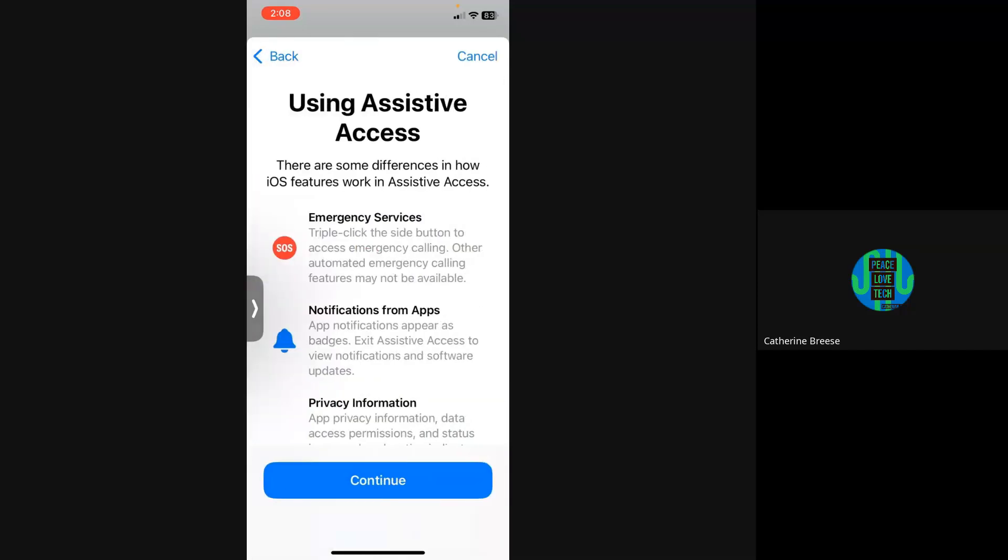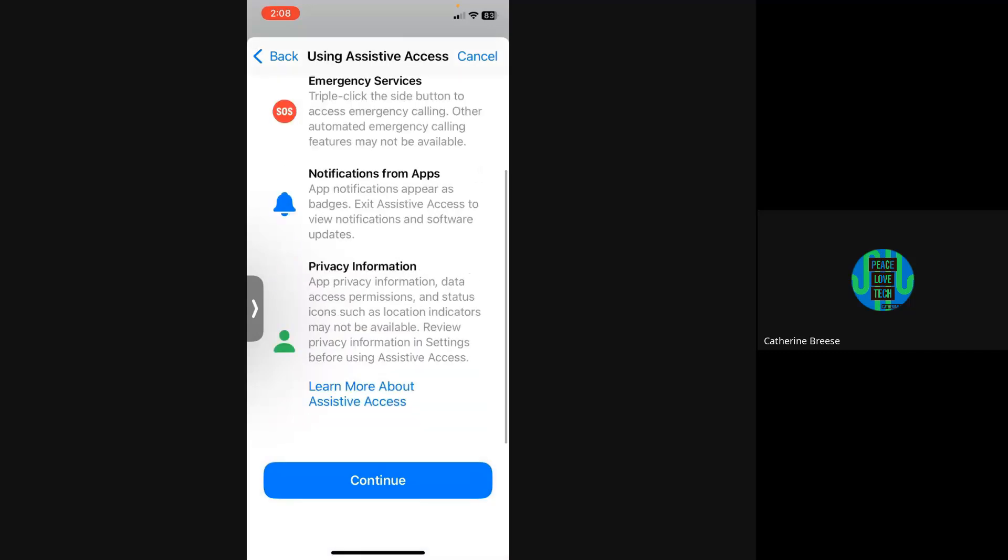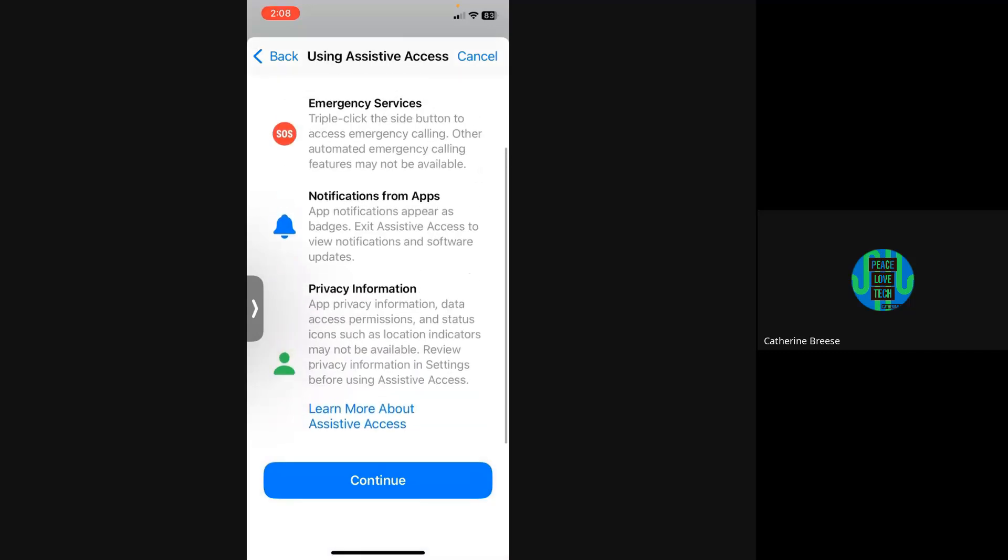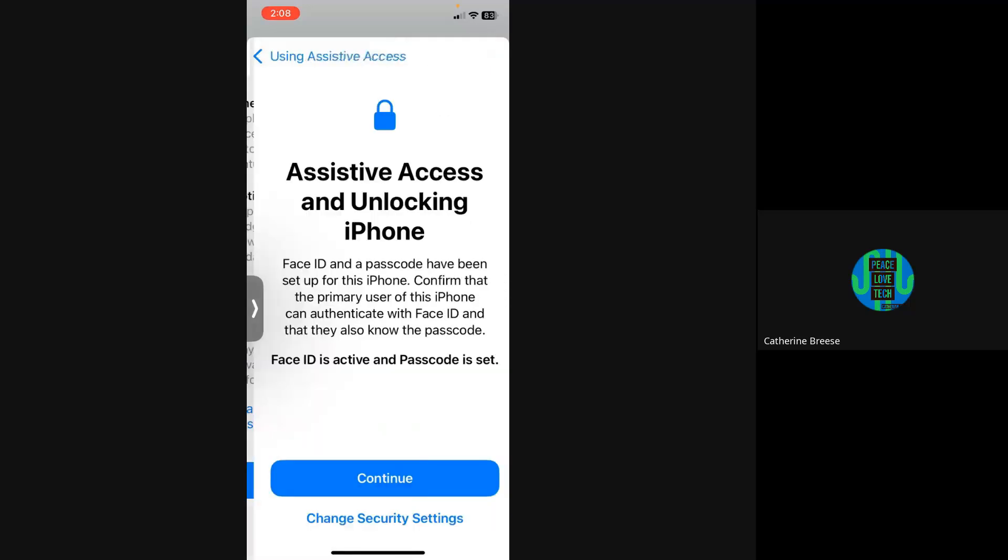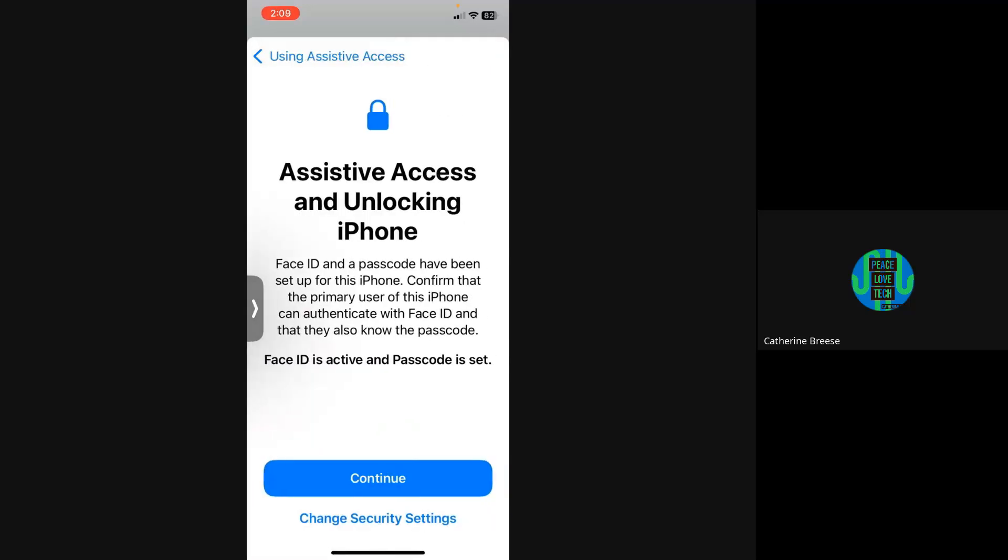Once you hit Continue, you'll see that it does work slightly differently than the normal iPhone. Normally you can triple-click the power button to do SOS, but that's not accessible here. There's even a Learn More button if you want the specifics. I'm going to hit Continue. It's going to invite you to create a four-digit passcode on your user's phone.